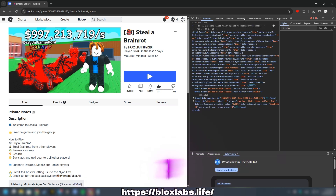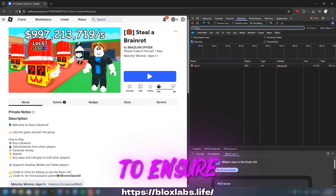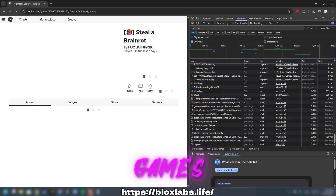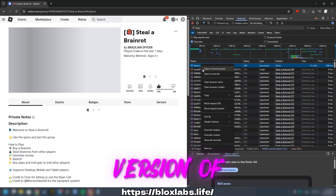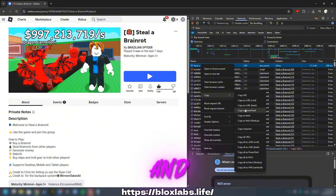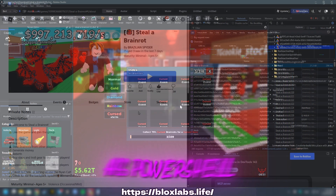Go to the Network tab and refresh the page to ensure you have the most recent version of the game's information. Scroll up until you find the version of your game, right-click it and select Copy as PowerShell.